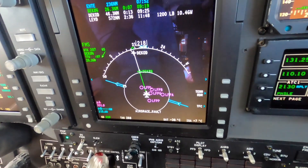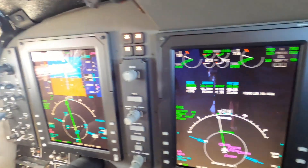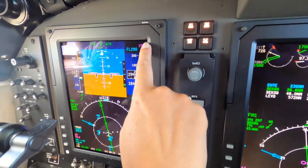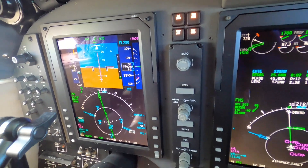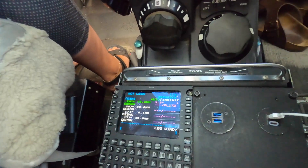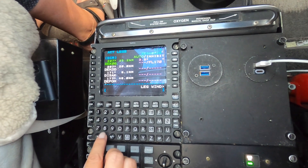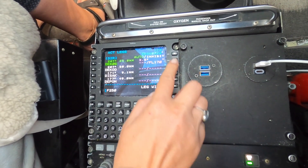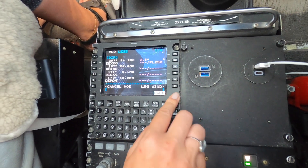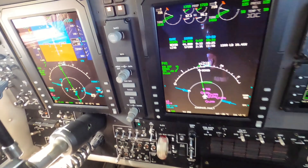The top of descent is behind us, so it is not displayed on this map. But you do see in magenta the desired altitude and the rate of descent. If we were to enter flight level 250, for instance, then the top of descent will be displayed on the MFD.